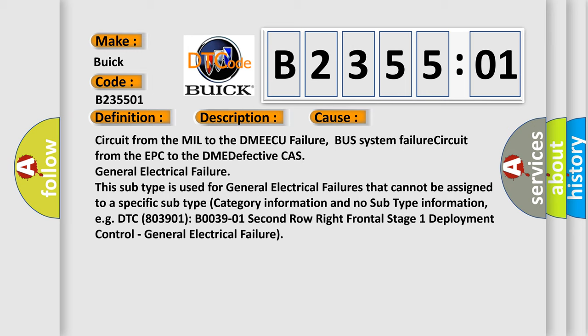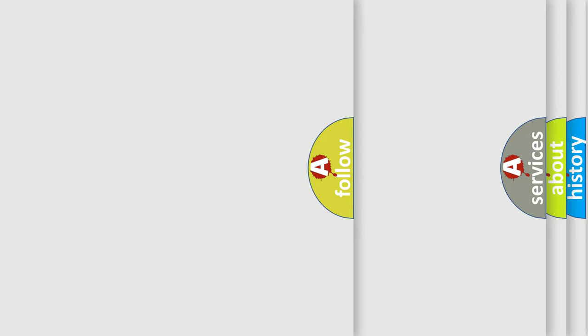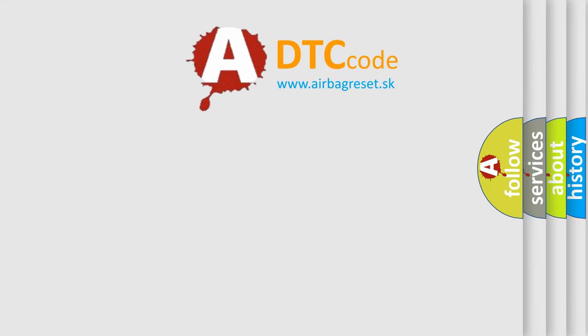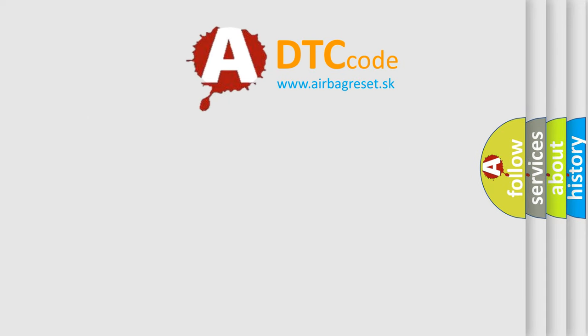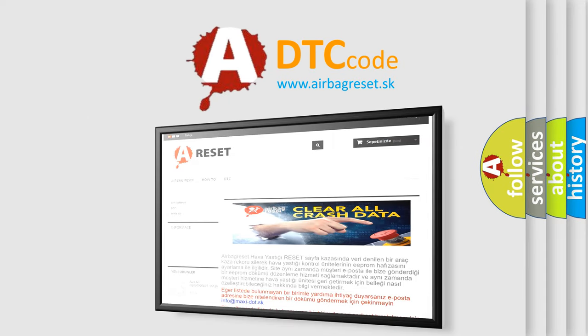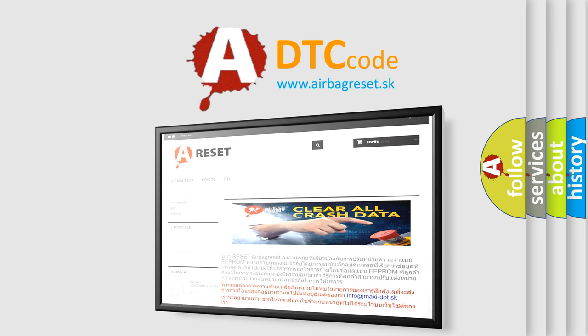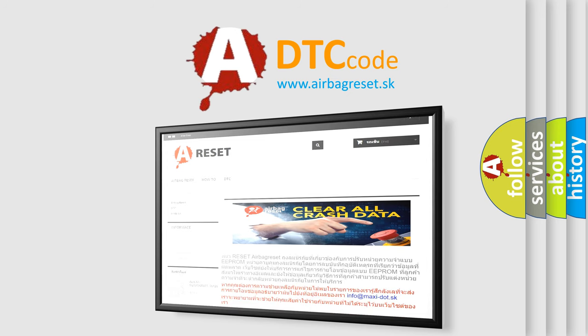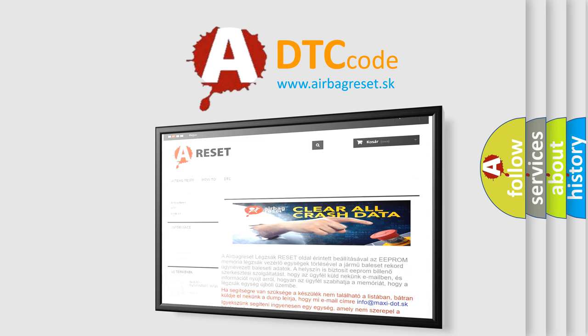The airbag reset website aims to provide information in 52 languages. Thank you for your attention and stay tuned for the next video.